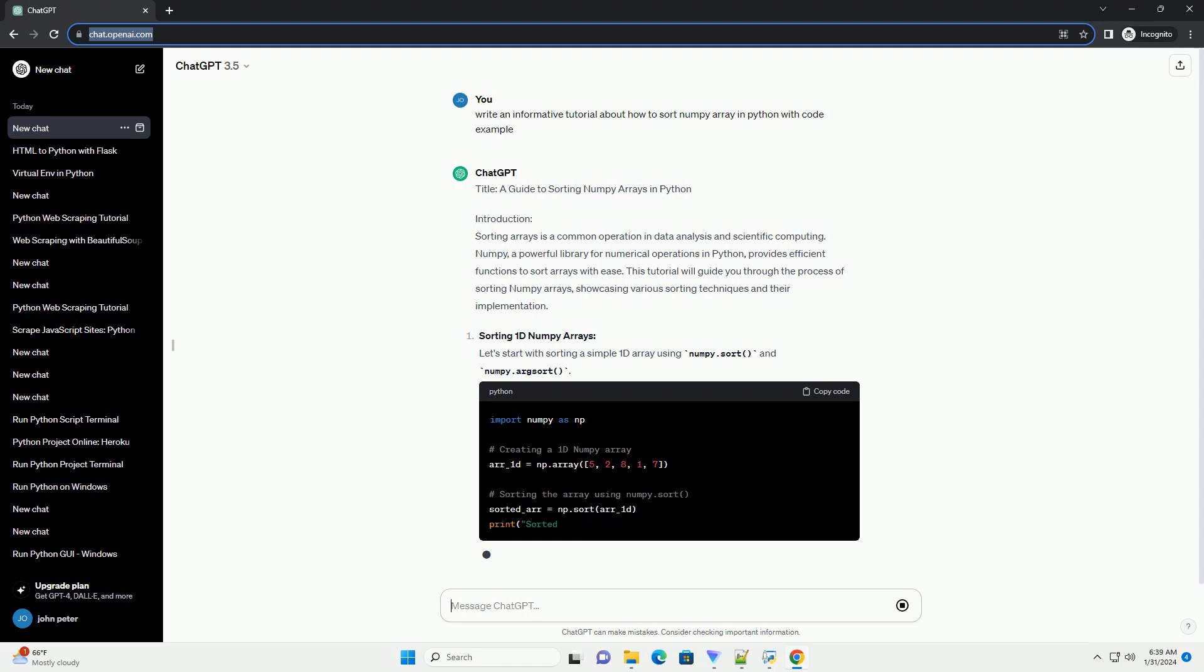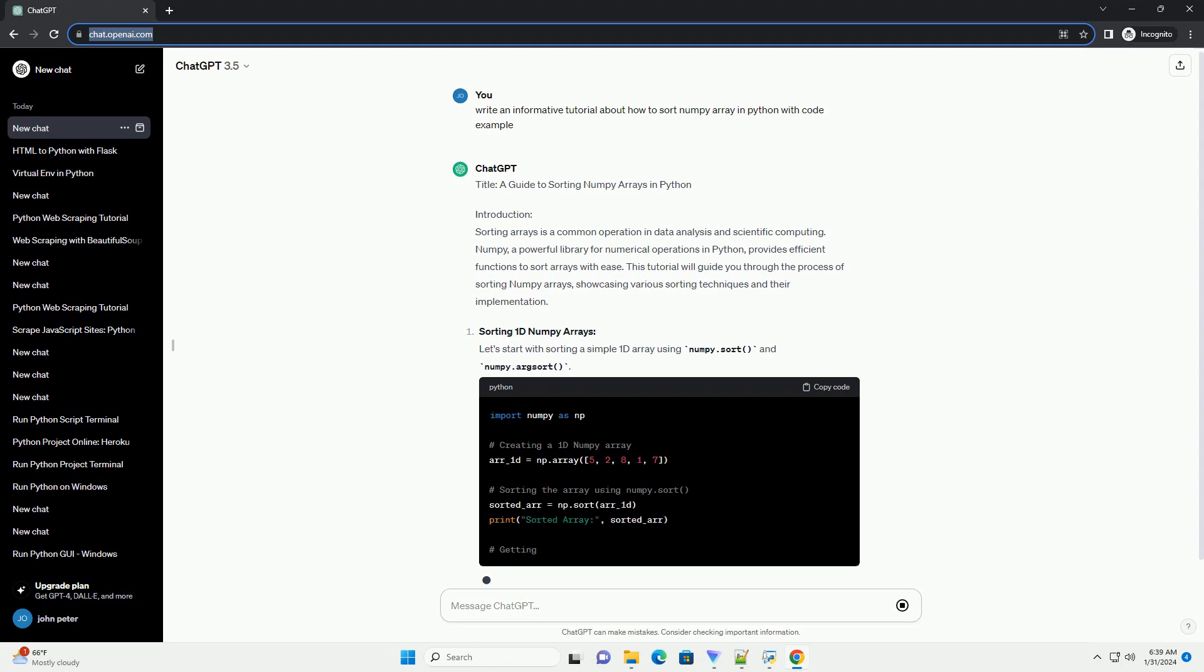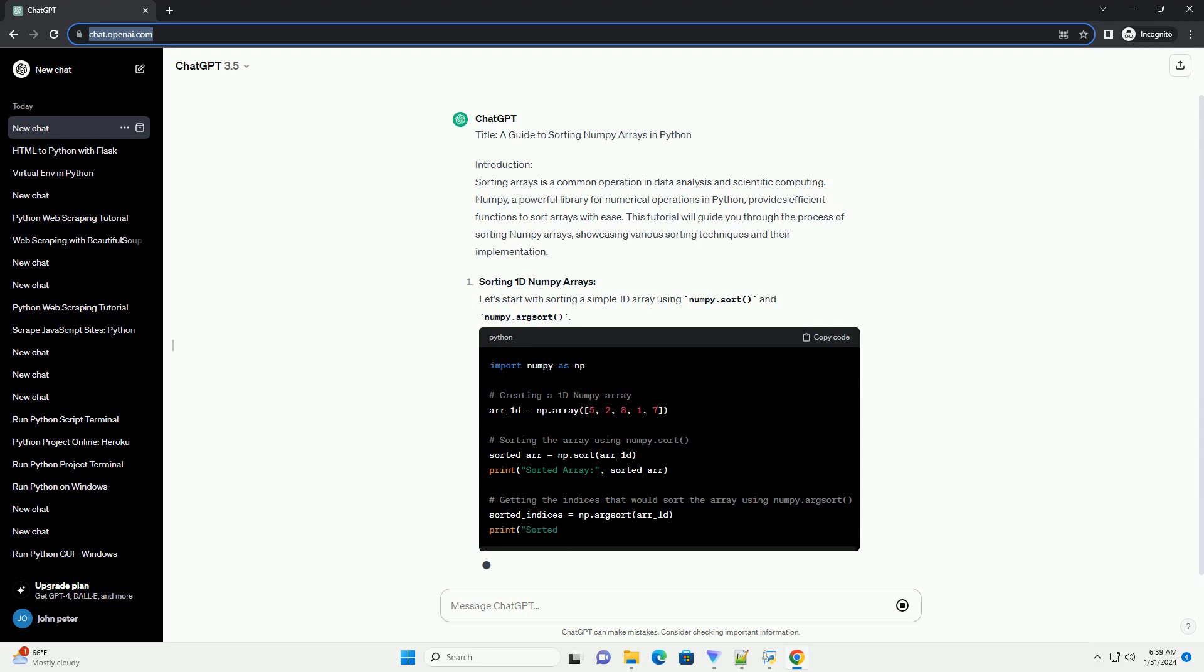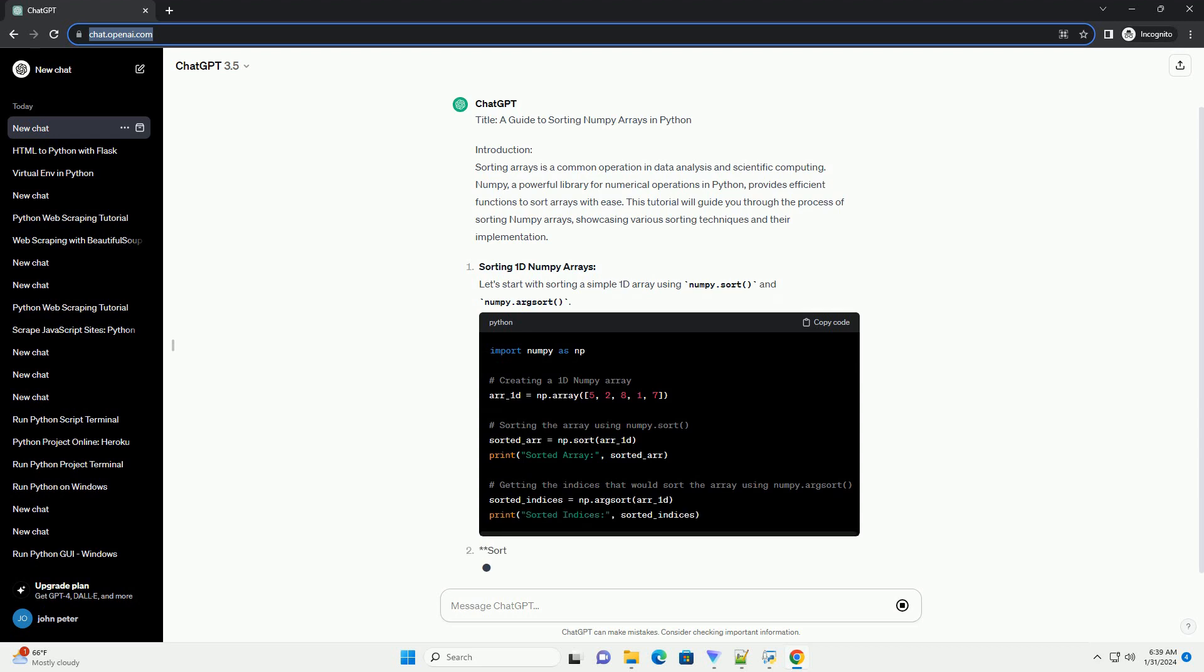Sorting 1D NumPy Arrays. Let's start with sorting a simple 1D array using numpy.sort and numpy.argsort.